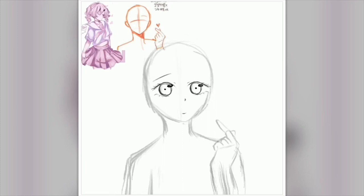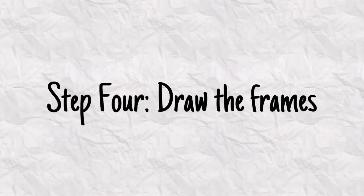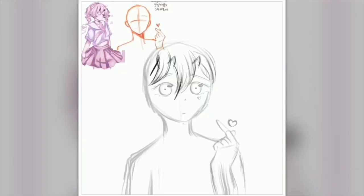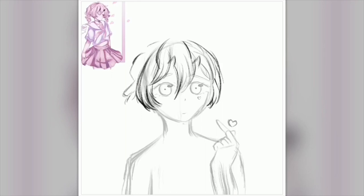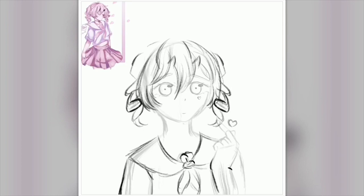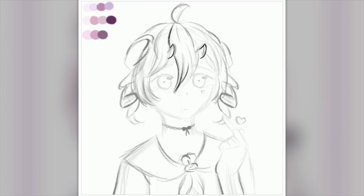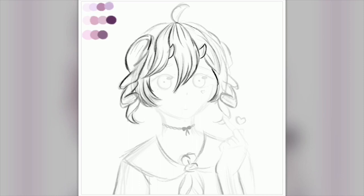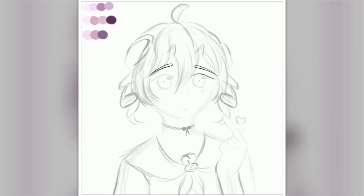Steps four and five are drawing and editing. Step four is drawing the frames, and step five is editing them together — putting them over the audio, making sure the timing is right, and adding any small animations. I do sometimes add small animations even though I'm making an animatic, not a full animation. Rather than drawing all the frames first and then editing, I like to draw three to five frames at a time and then go into iMovie to piece it together slowly.